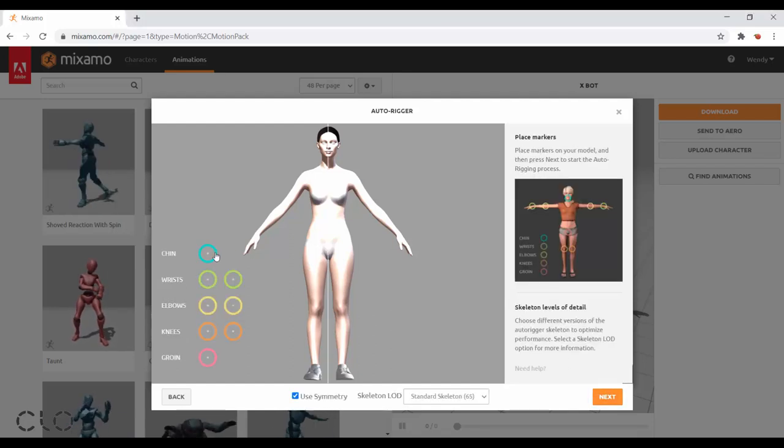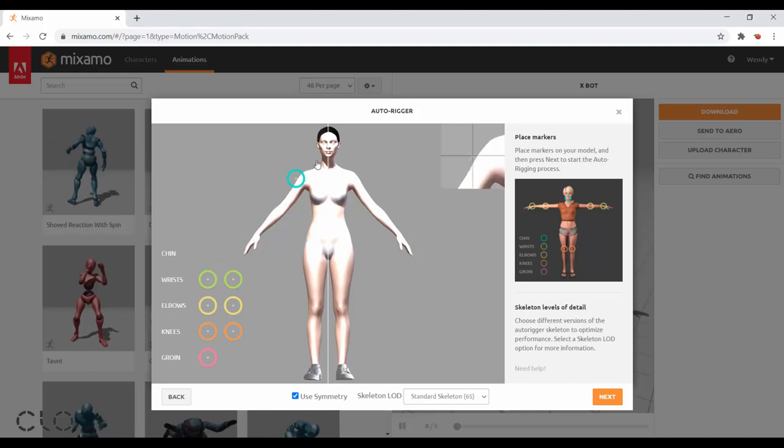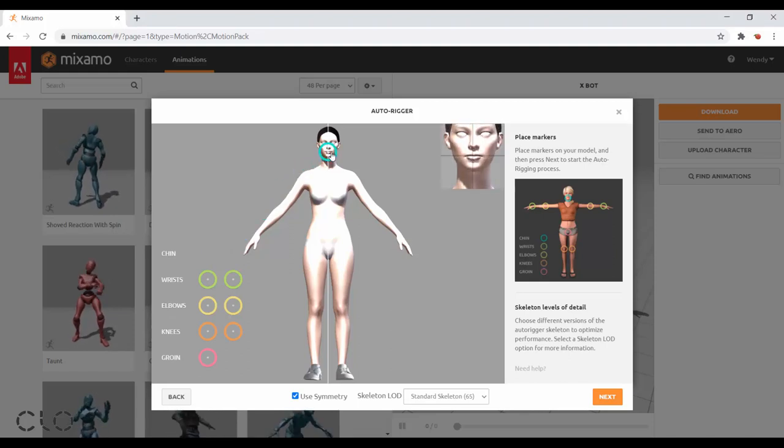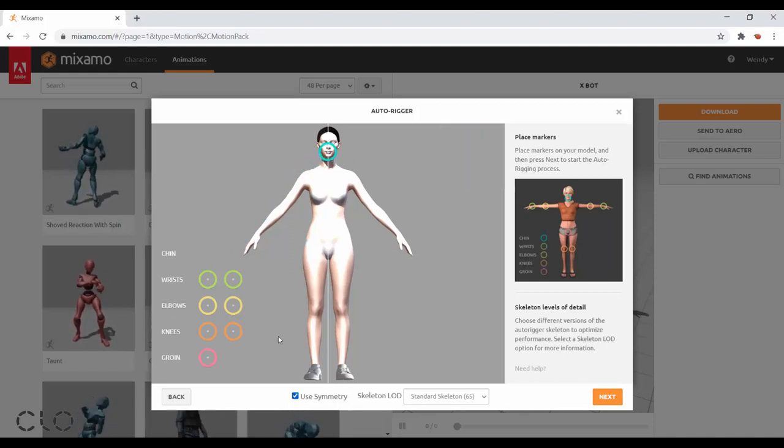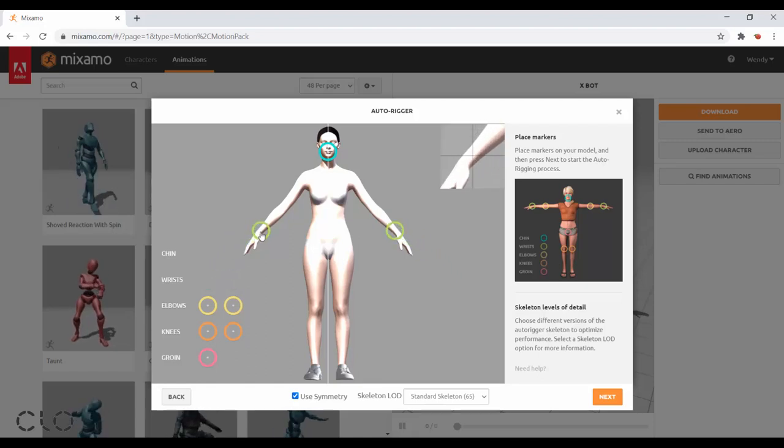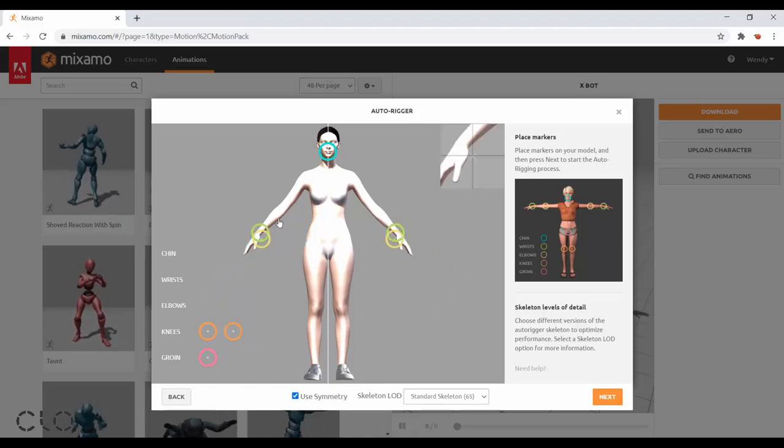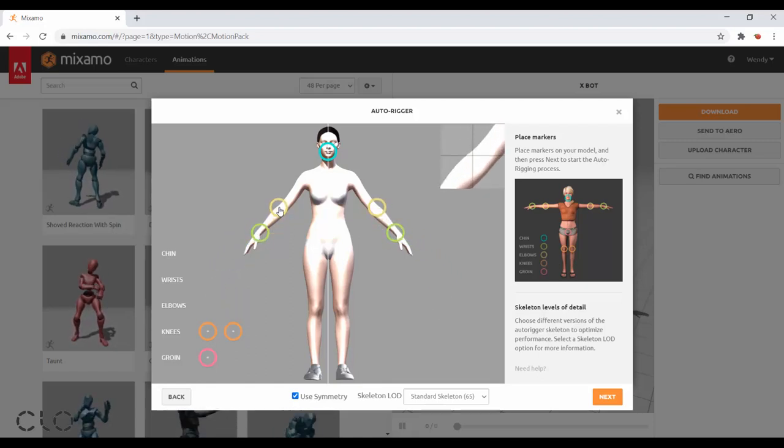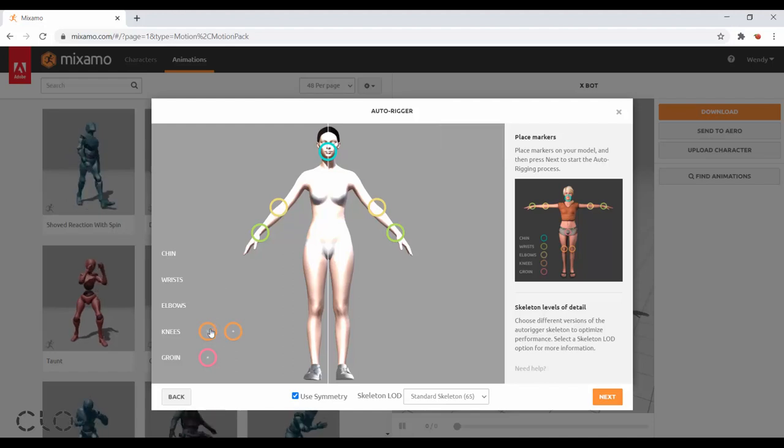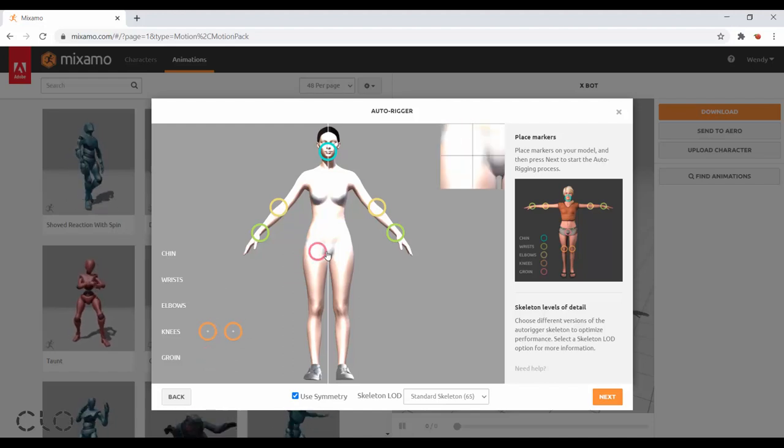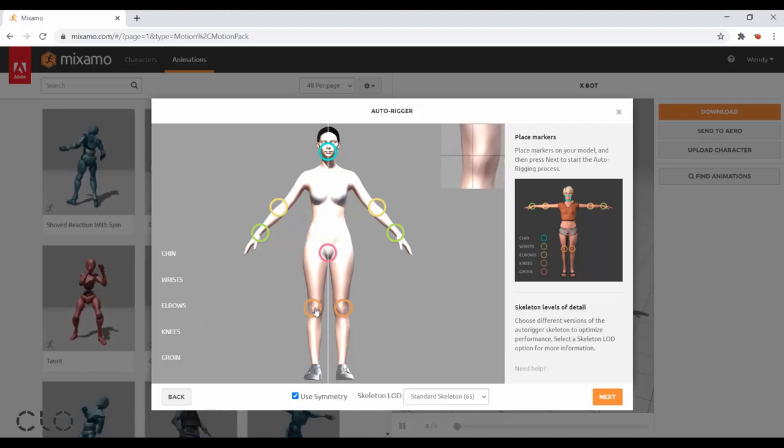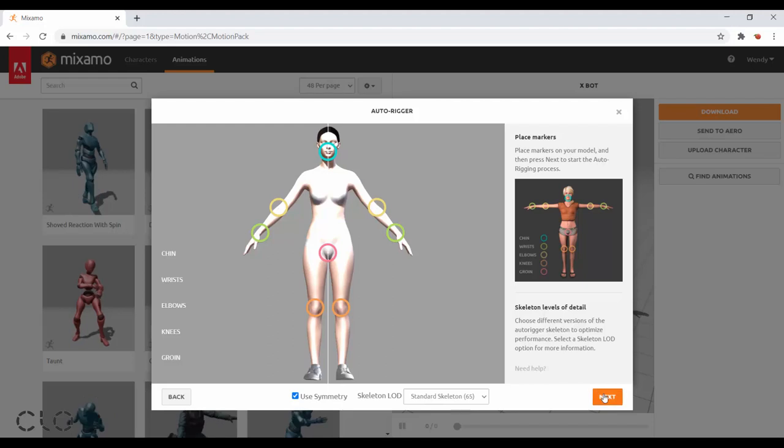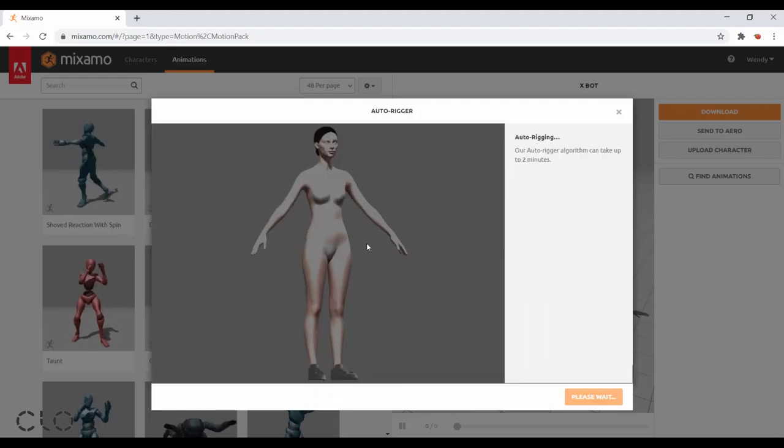And I need to place these markers according to this reference image. Because I'm using the symmetry, so I only need to place for one side. And go to the next step.